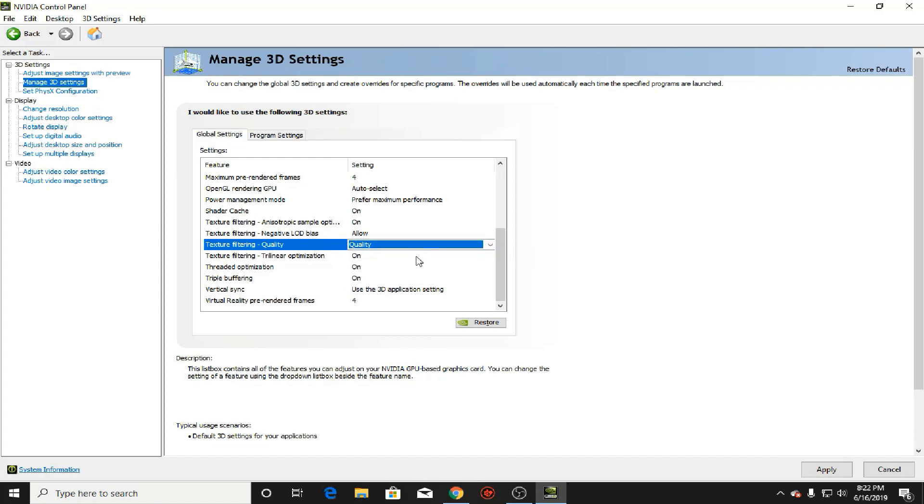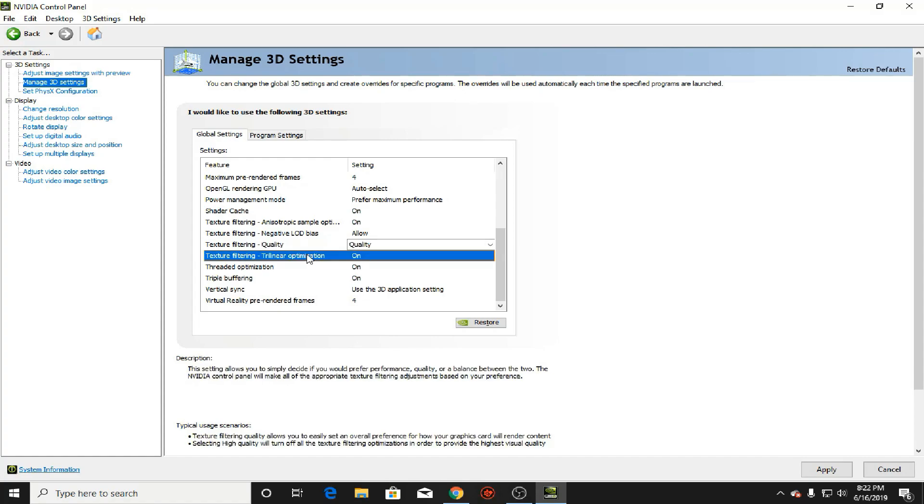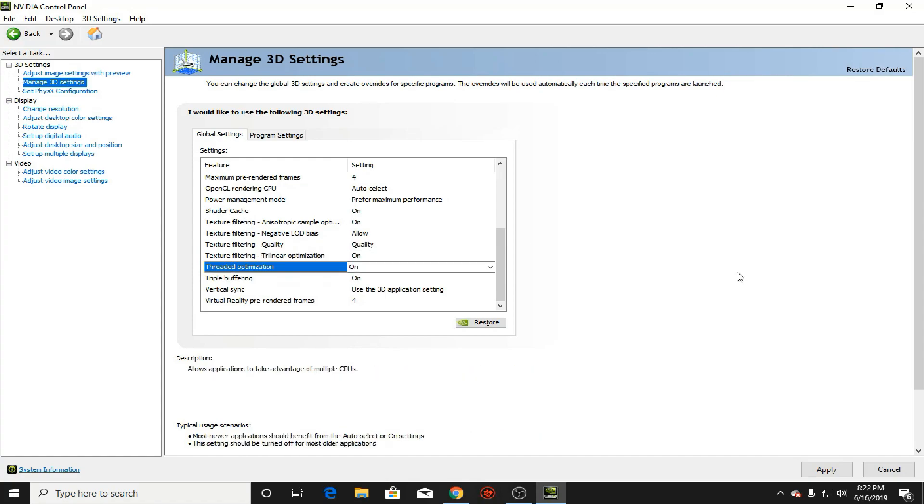Threaded optimization, turn on threaded optimization. Now what does that do? Basically if you have like a multi-core processor, like let's say four cores, six cores and stuff, it will actually help the game to take advantage of multiple processors to help ease your graphics card. Because sometimes, let's say if the game is CPU intensive, you gotta leave that on, like let's say Grand Theft Auto or Minecraft. You can leave that on so it can help ease the GPU at some point.